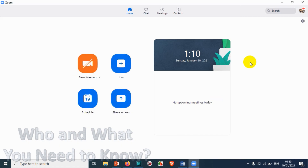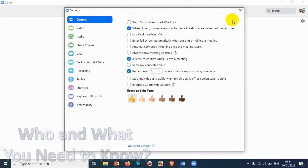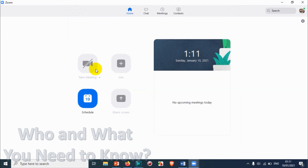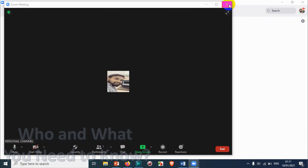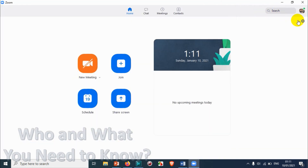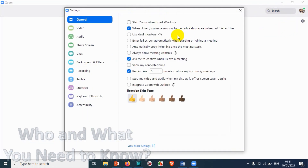Let's end the meeting and go back to the general settings to uncheck that option and start a meeting again. Now you can see it opens in a normal or minimized window, and you can minimize or maximize it as you wish. I prefer this option since I don't want the meeting to start automatically in full screen.